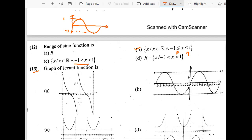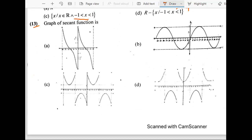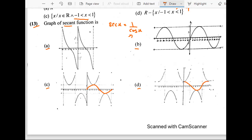The 13th question: the graph of the secant function. Secant x equals 1 over cos x. To plot the curves of secant and cosecant, always refer to the graph of cos x and sine x. Option A is the cotangent graph, B is sine. There is confusion between C and D. A simple way is to plot the sine curve — this is sine, and this is cosecant — then plot the cos curve, and this is secant.